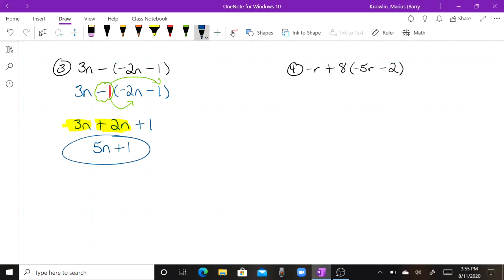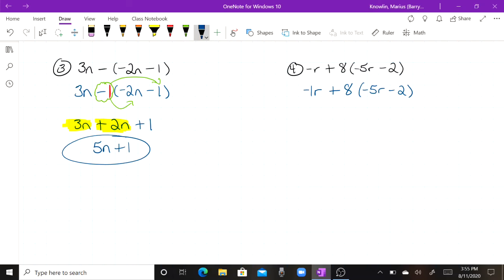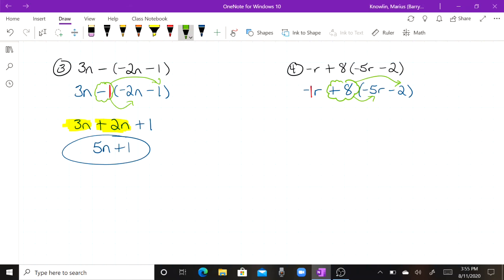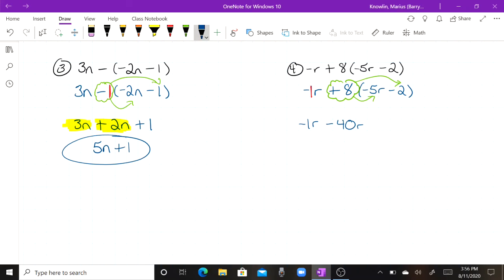Number four, our last one for the day. This says negative one n plus eight times the group of negative five r minus two. Whenever we have a variable written by itself, we put the one there — I've placed my one right here. Now I distribute the positive eight to negative five r and to the negative two. I bring down my negative one r. Positive eight times negative five — a positive times a negative is a negative — eight times five is forty, keep the r. Positive eight times negative two — a positive times a negative is a negative — eight times two is sixteen.